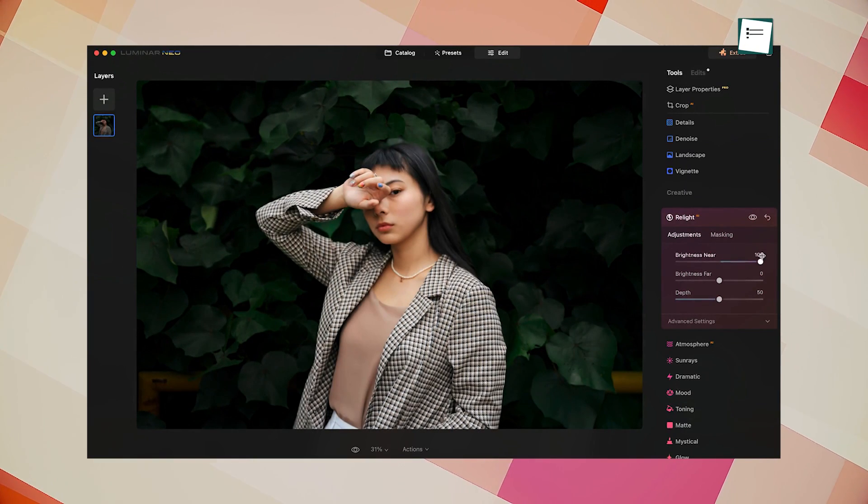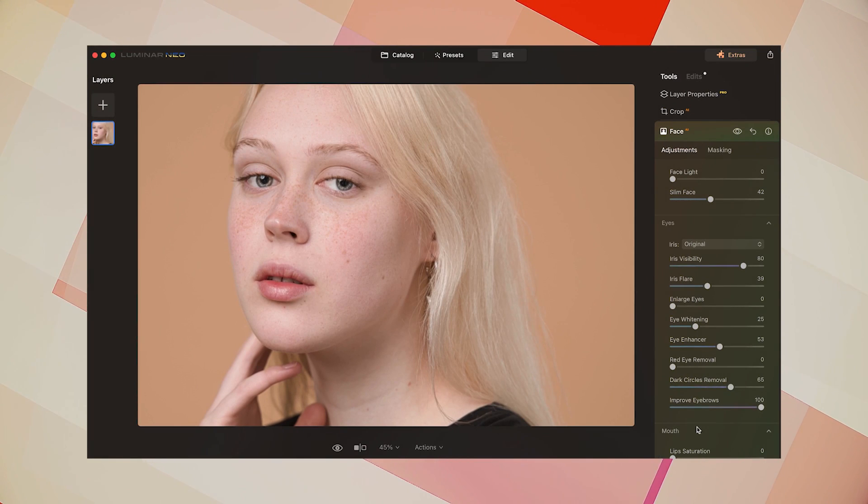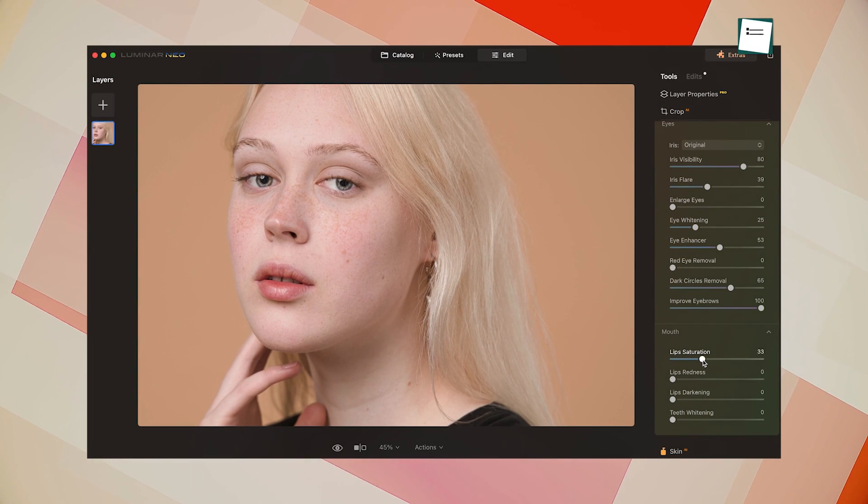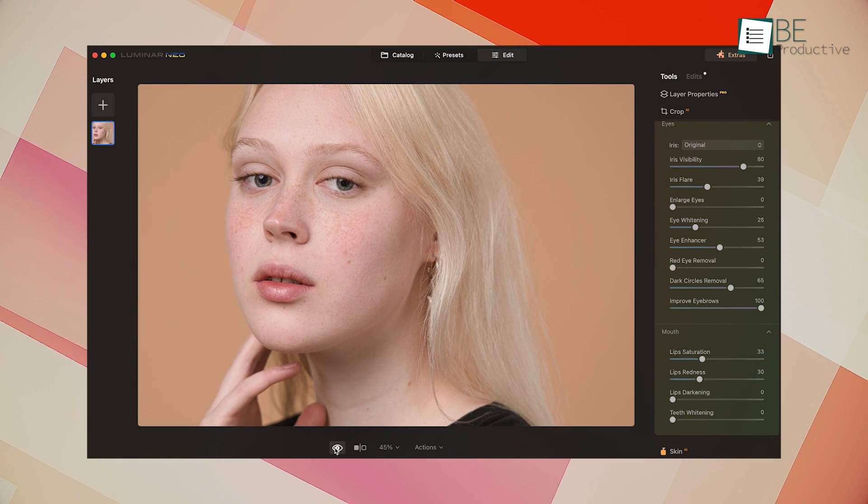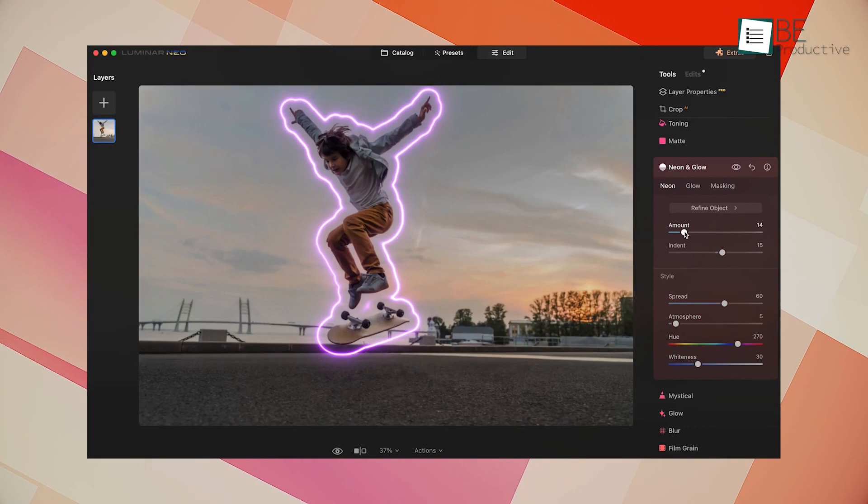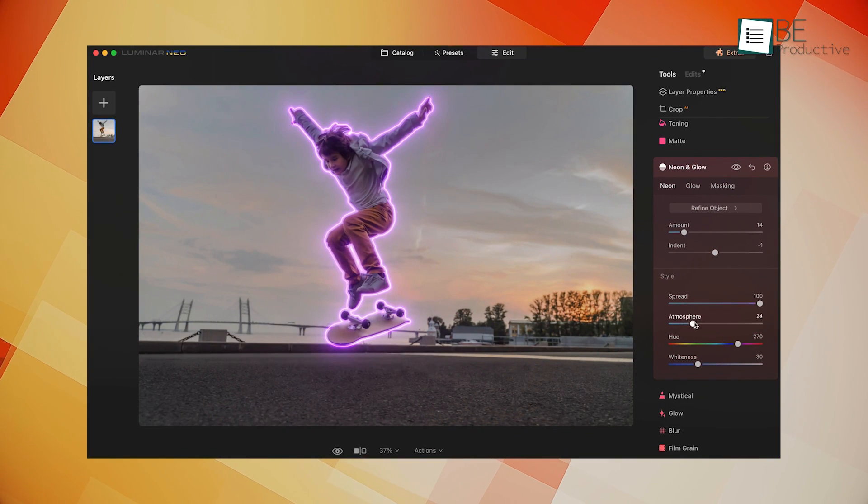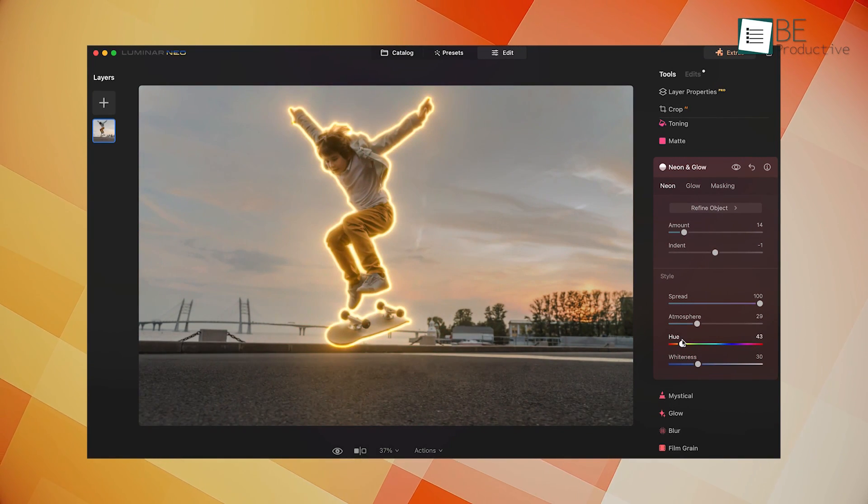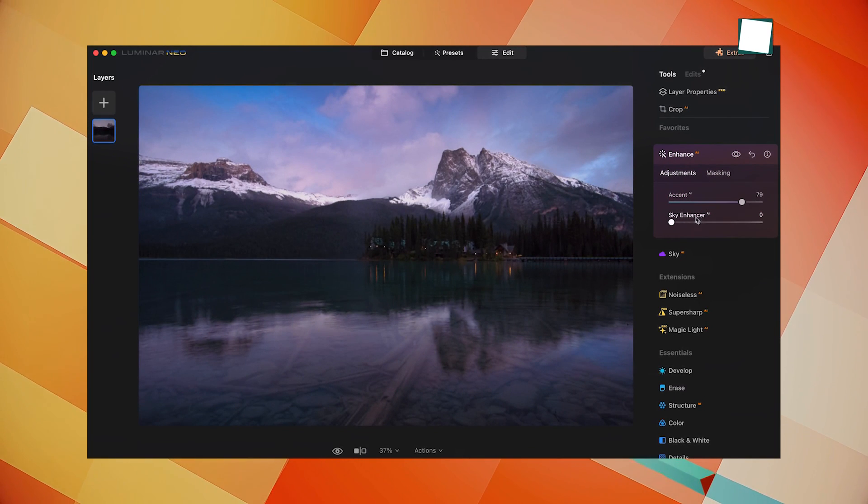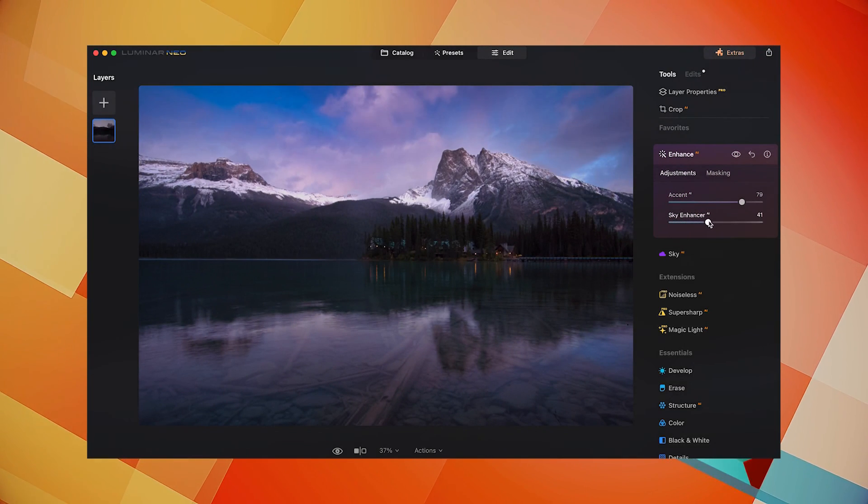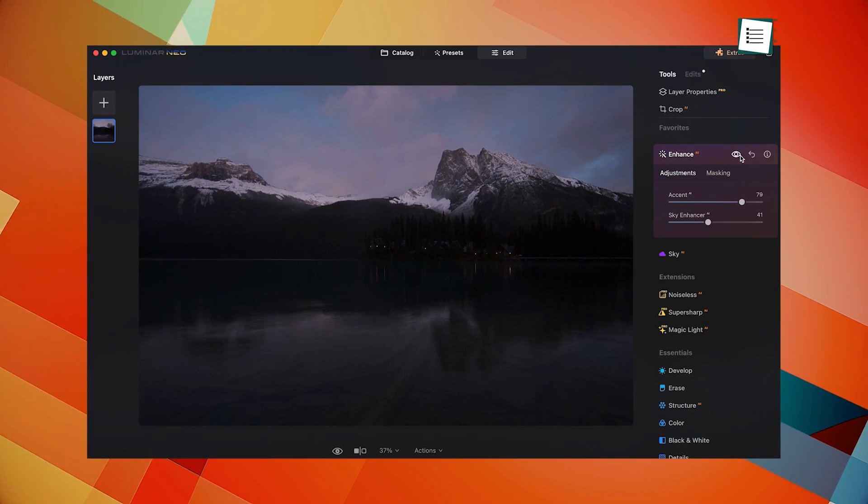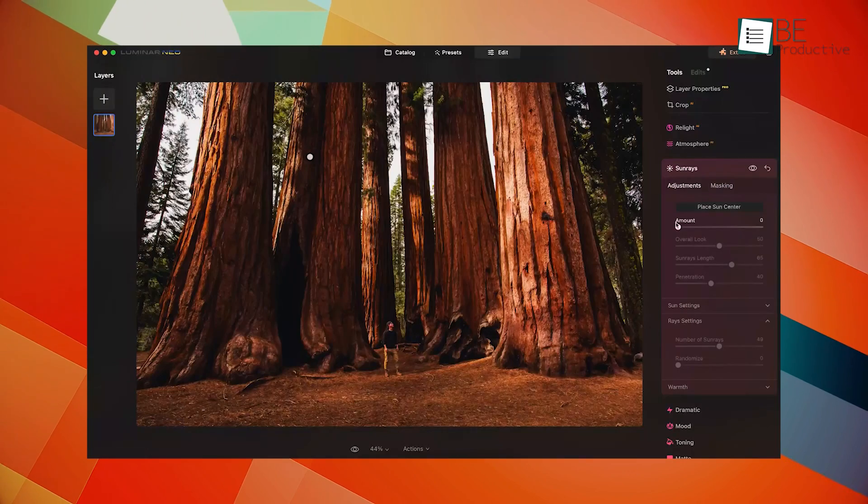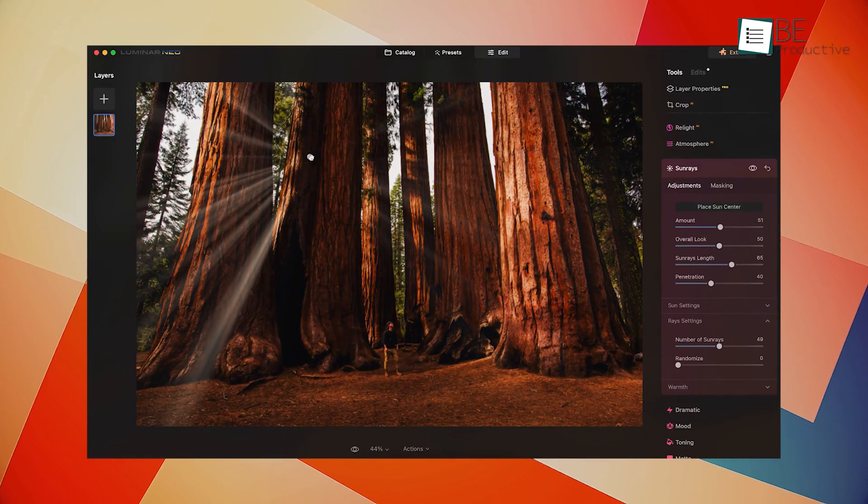It also provides a range of AI-powered tools for retouching portraits. The Face AI tool, for instance, can detect and enhance facial features, making your portraits look more professional. Additionally, the Structure AI tool allows you to boost details effortlessly, adding depth and clarity to your images. An impressive feature is the AI image sharpener, which can make your pictures clearer and sharper. This tool can help you manage motion blur and misfocus, ensuring that your images are always at their best.